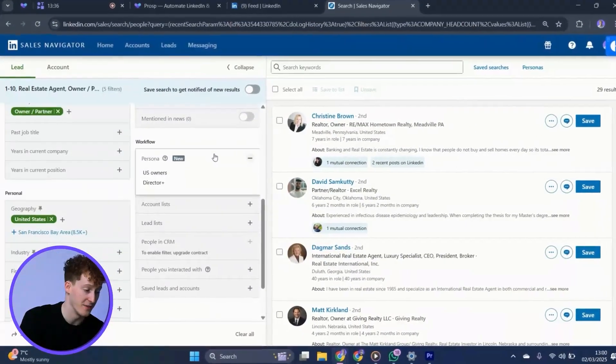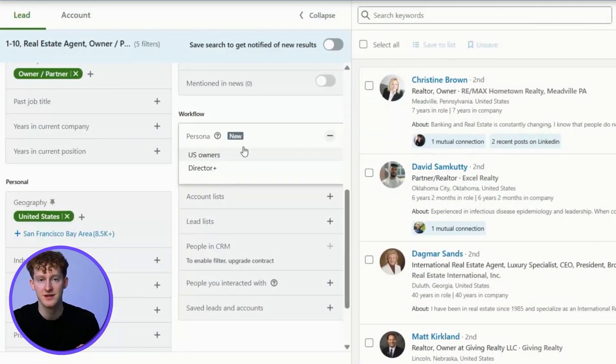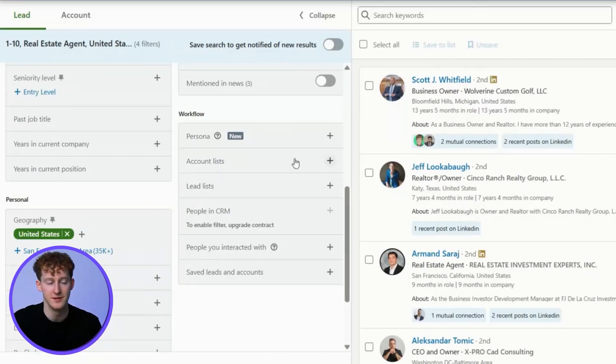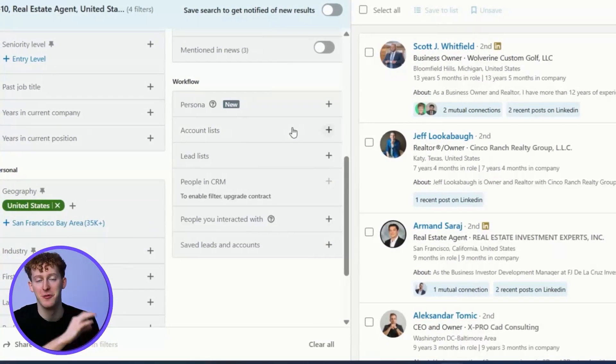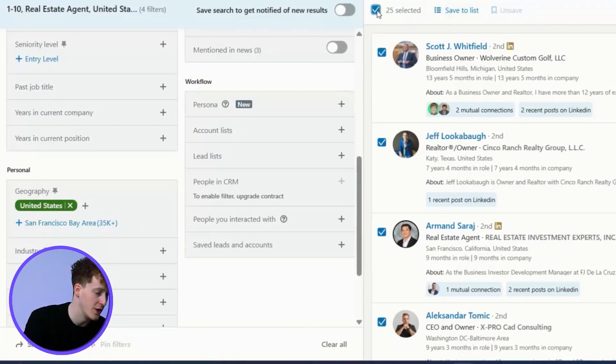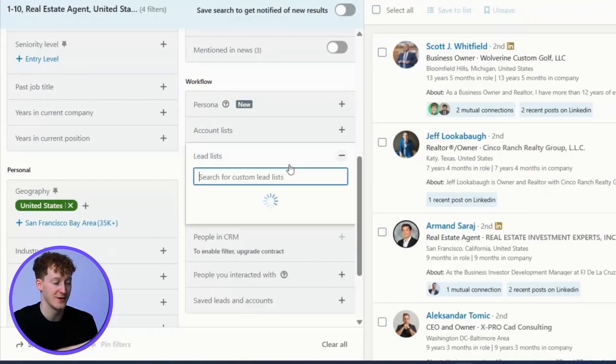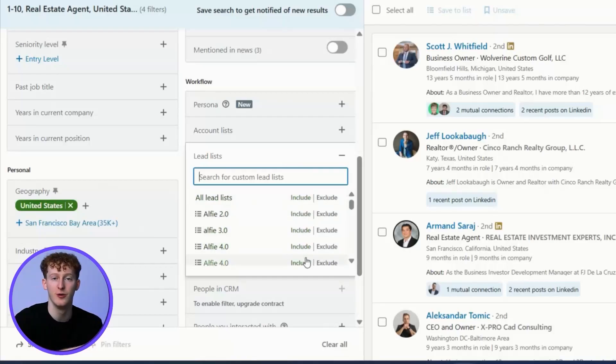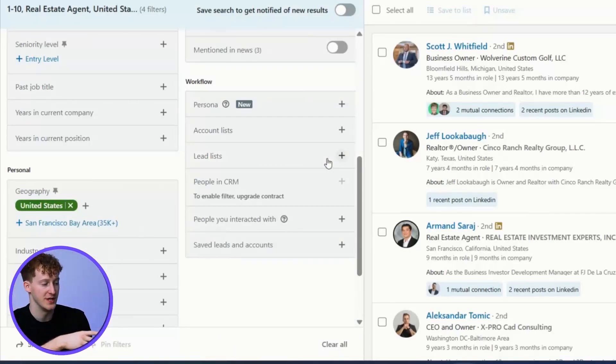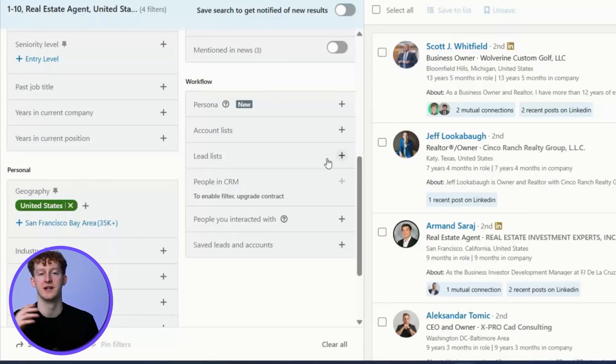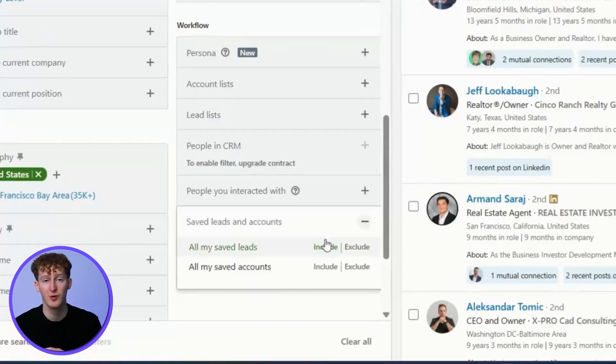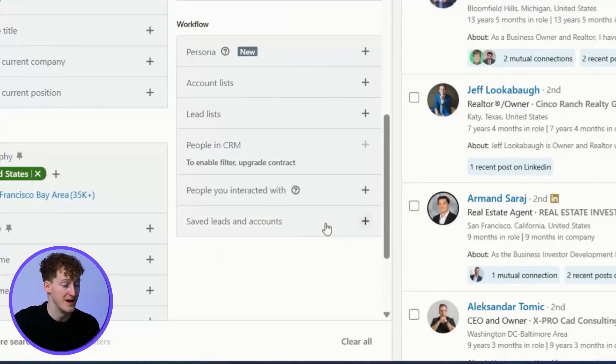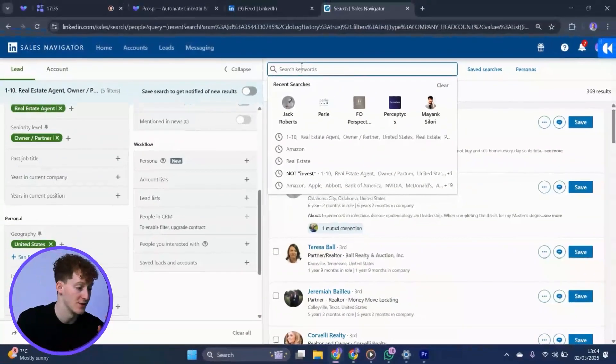Now, I can apply that same persona every time I create a new list to save me having to do it every single time. The account lists are an absolute superpower we're going to talk about a little bit later on. For now, when you build lists, you can save the accounts to a lead list and then either include or exclude that list in future. A good use case for this would be if you have a list of people that you've already reached out to in the past. Maybe the timing wasn't quite right then, but you may want to then reach out to them in future.